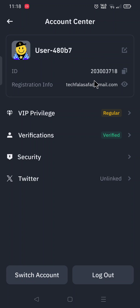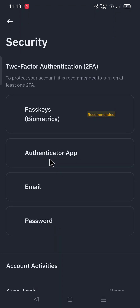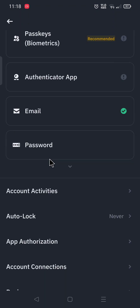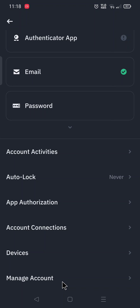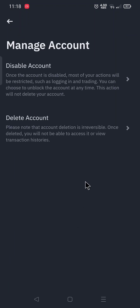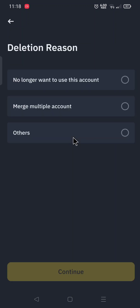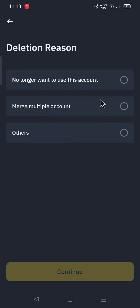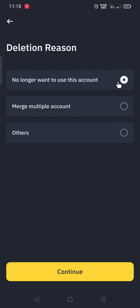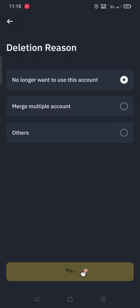Now go to Security. Scroll down and click on Manage Account. From here, to delete your account, if you no longer want to use this account, you can continue.